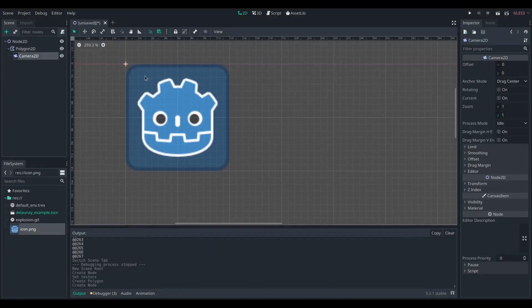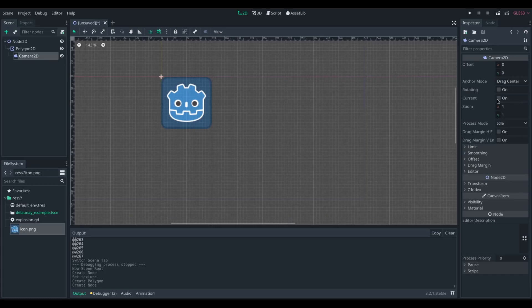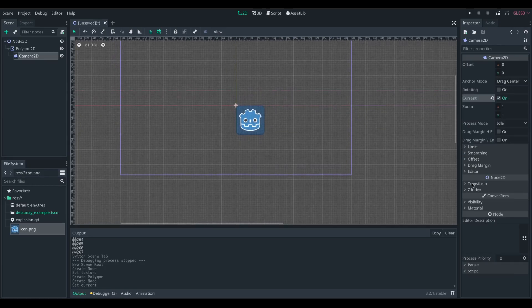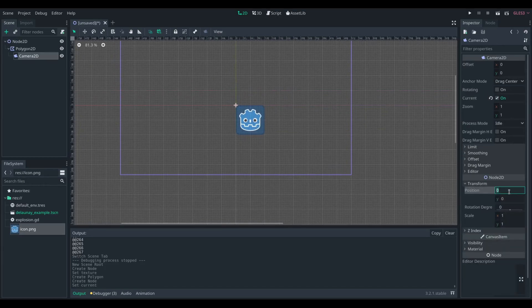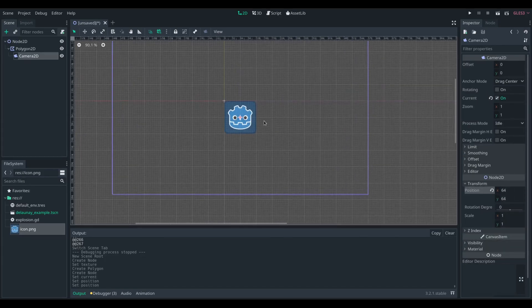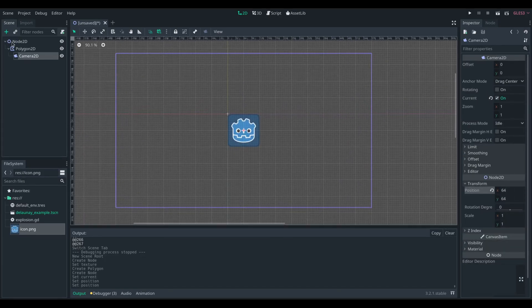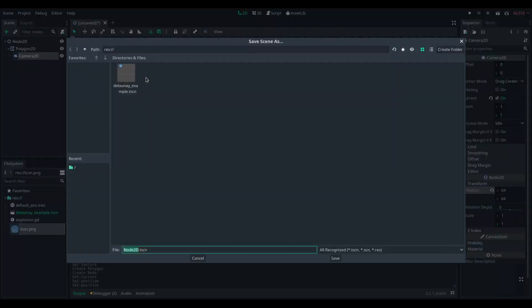We're going to attach a Camera2D that is centered on our sprite so that when we run things later on, everything is centered.